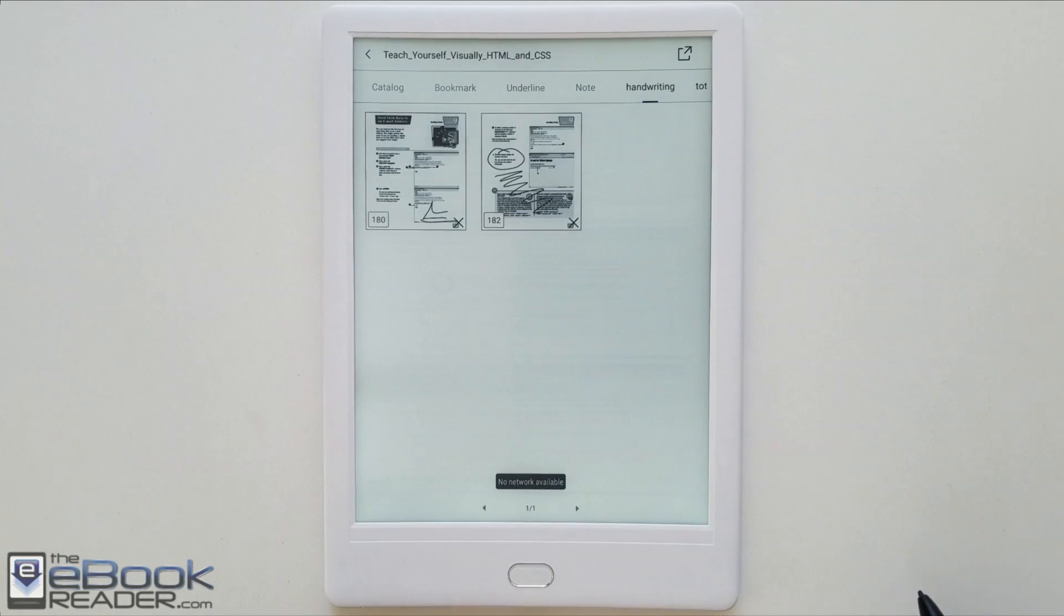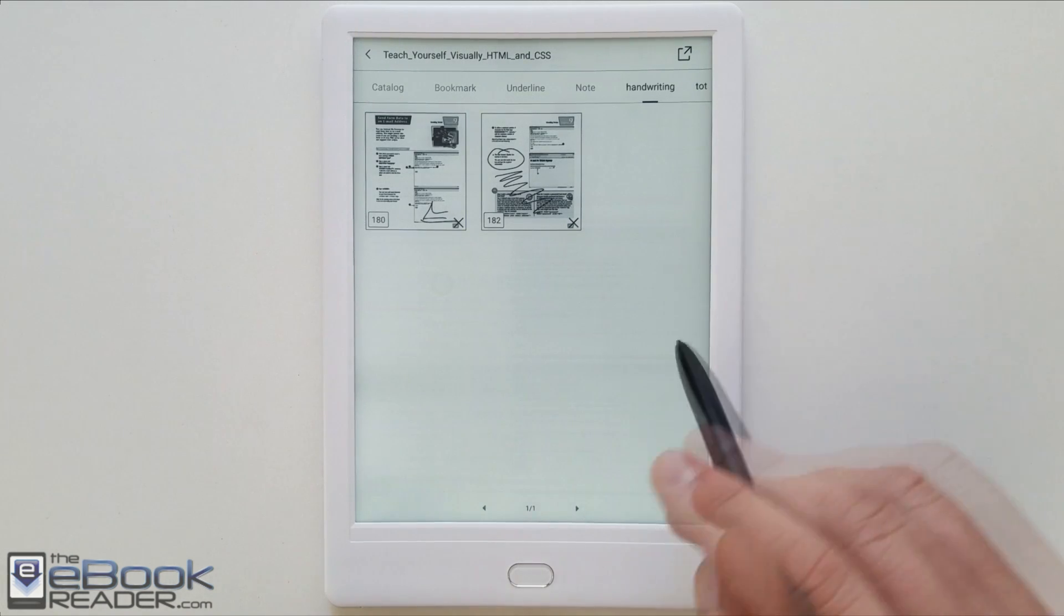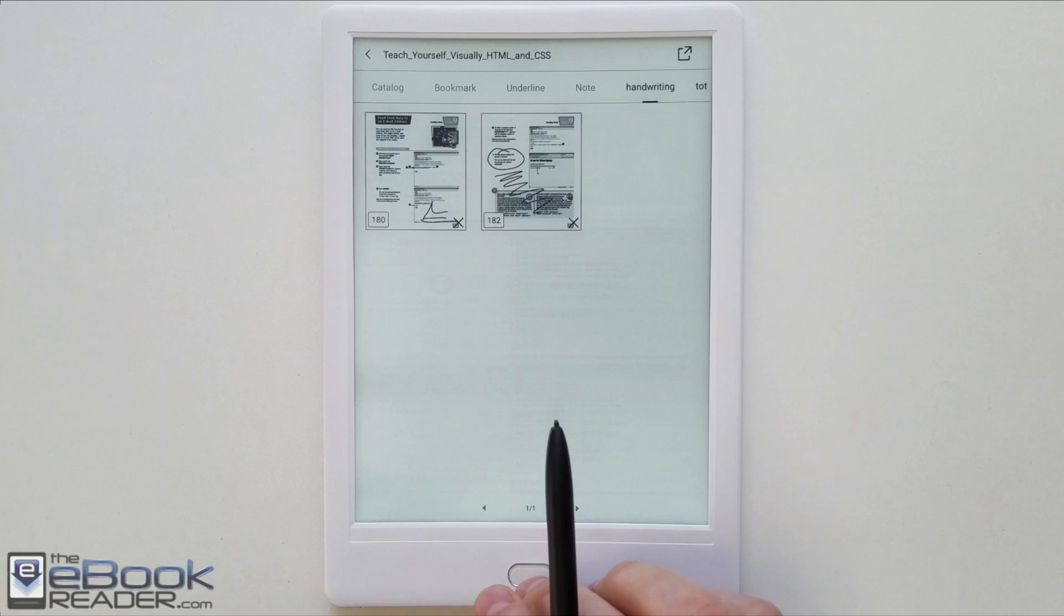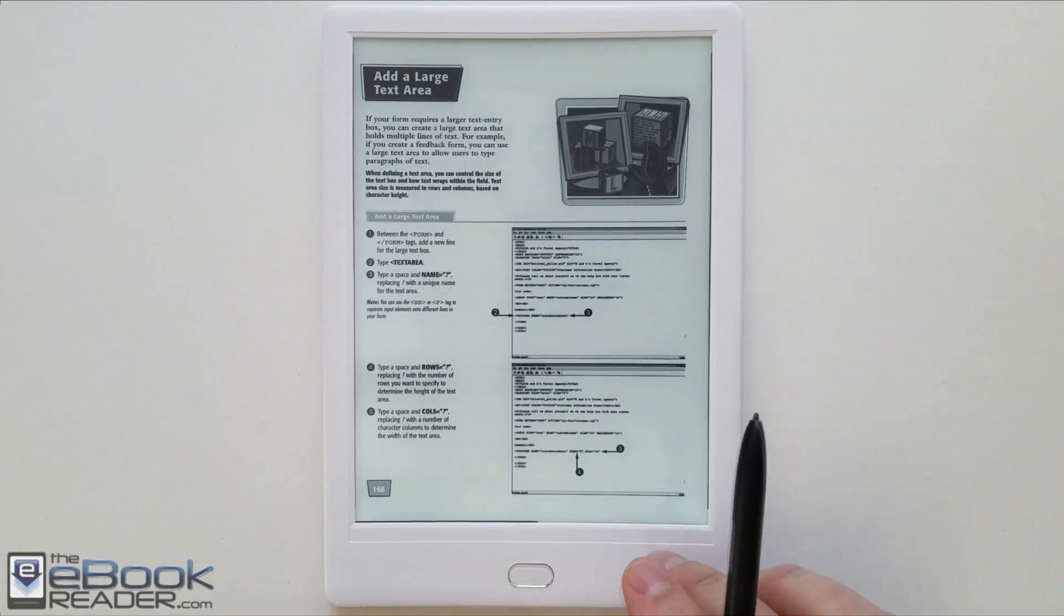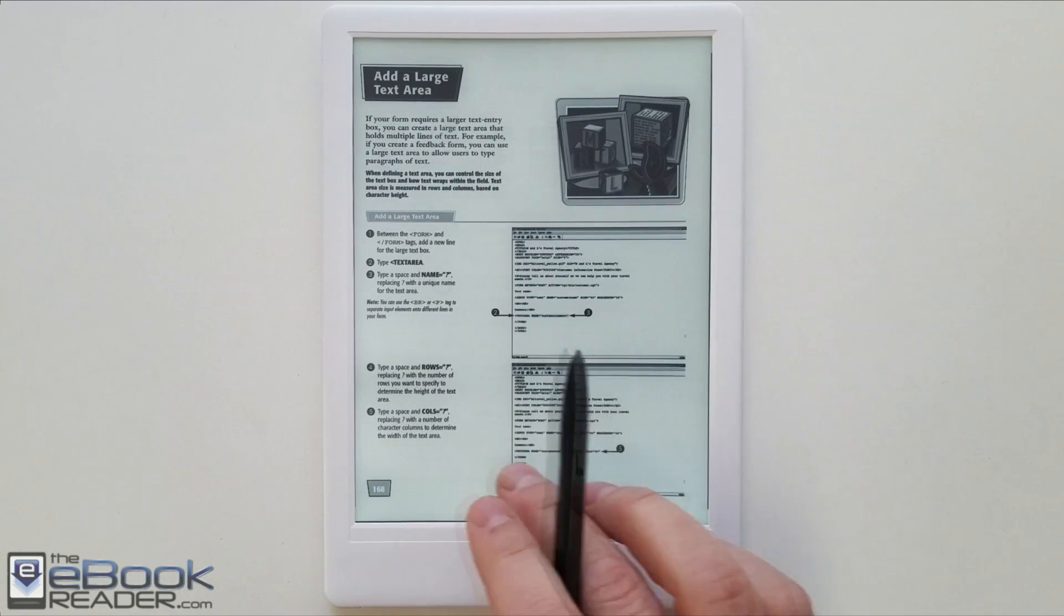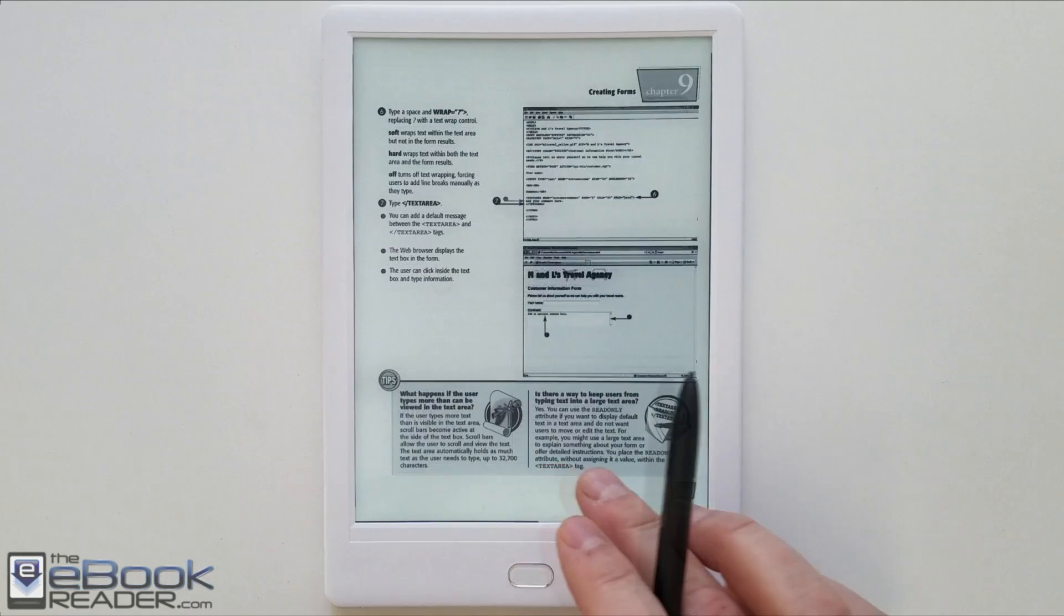If you hit the button in the top corner there, it will bring up the option to export on Evernote. I don't have an Evernote account so I haven't tried it. And you have to have WiFi connected obviously for it to work.